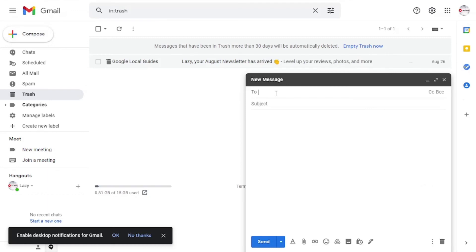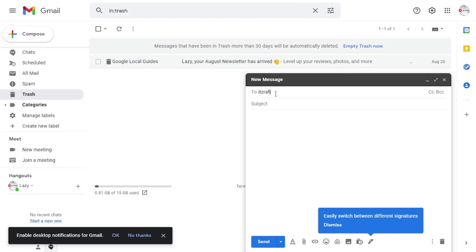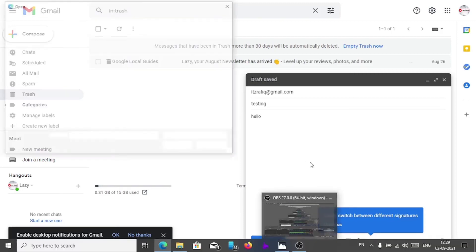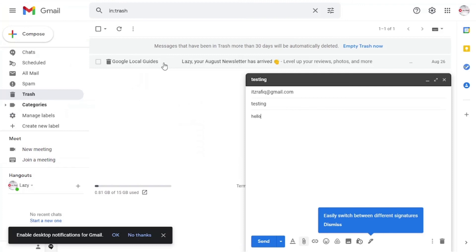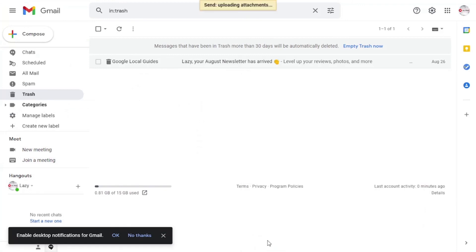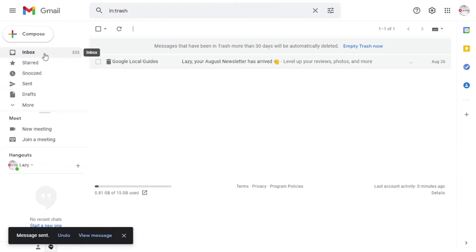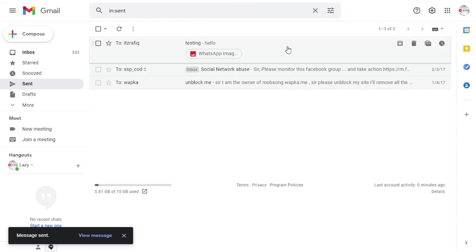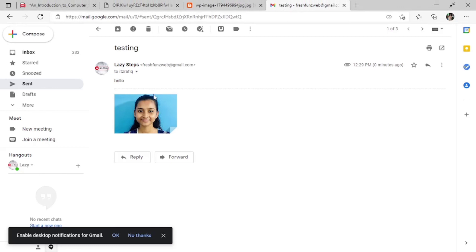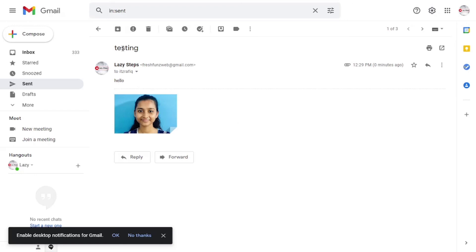To attach a file, go to Compose, write the recipient's address, add a subject, write your message, then tap on the Attach File option. Your file explorer will open, select the file, and send it. After sending, the message will be available in the Sent folder. For example, I sent a picture through attachment and it appears in my Sent folder with the message and subject displayed.